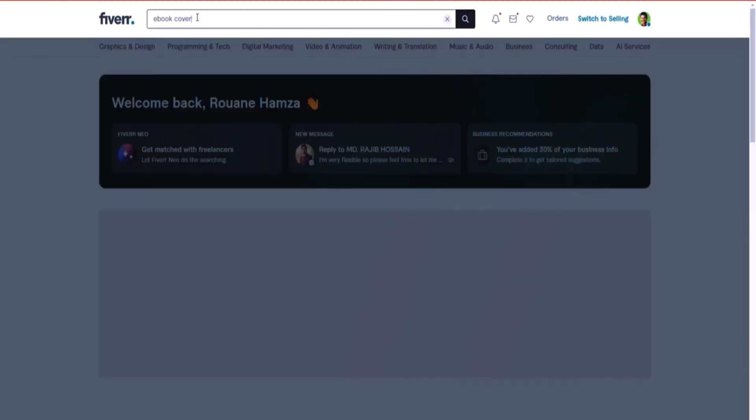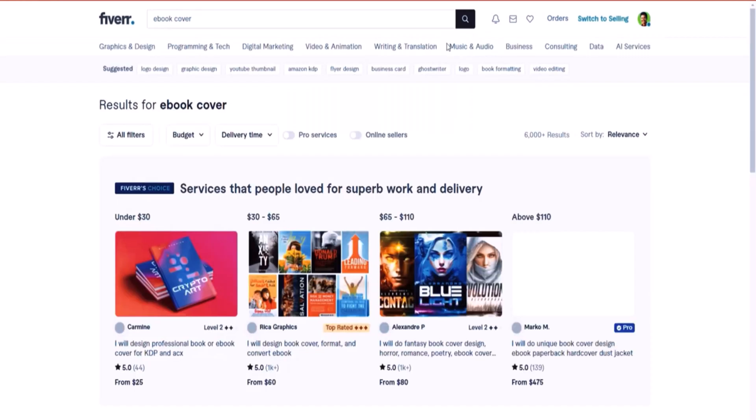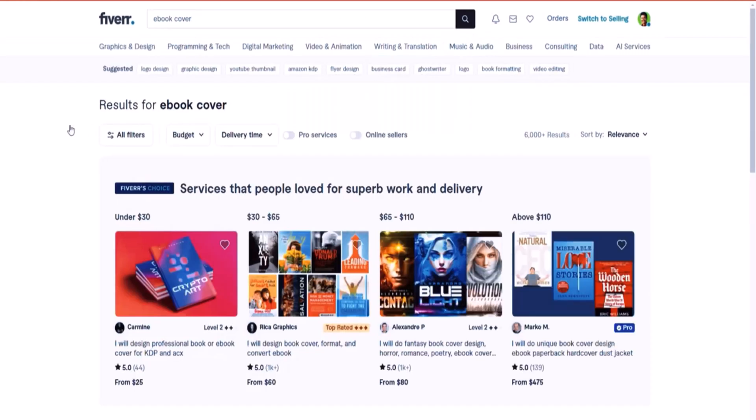Actually, one time I paid about $35 to get an ebook cover done. And I think I overpaid because now with ChatGPT with $20 per month, I can do crazy stuff.